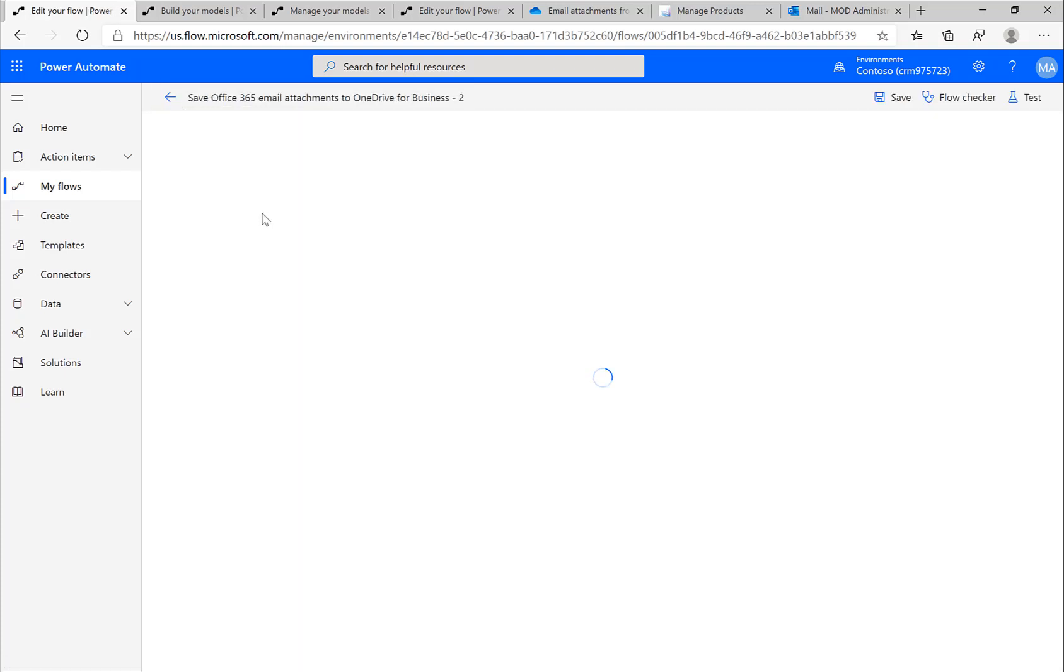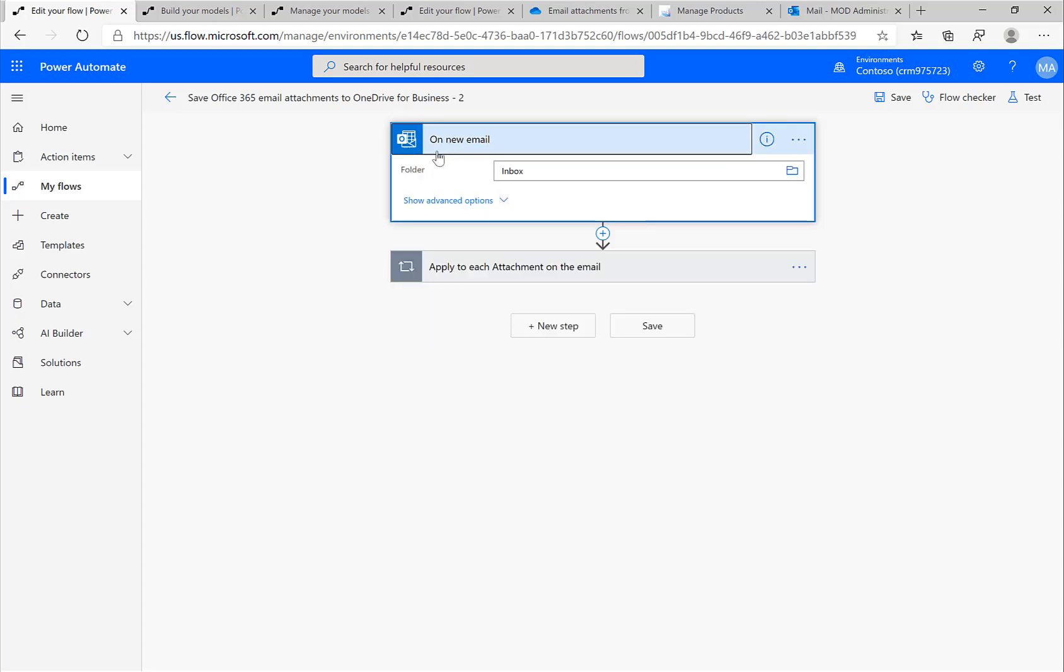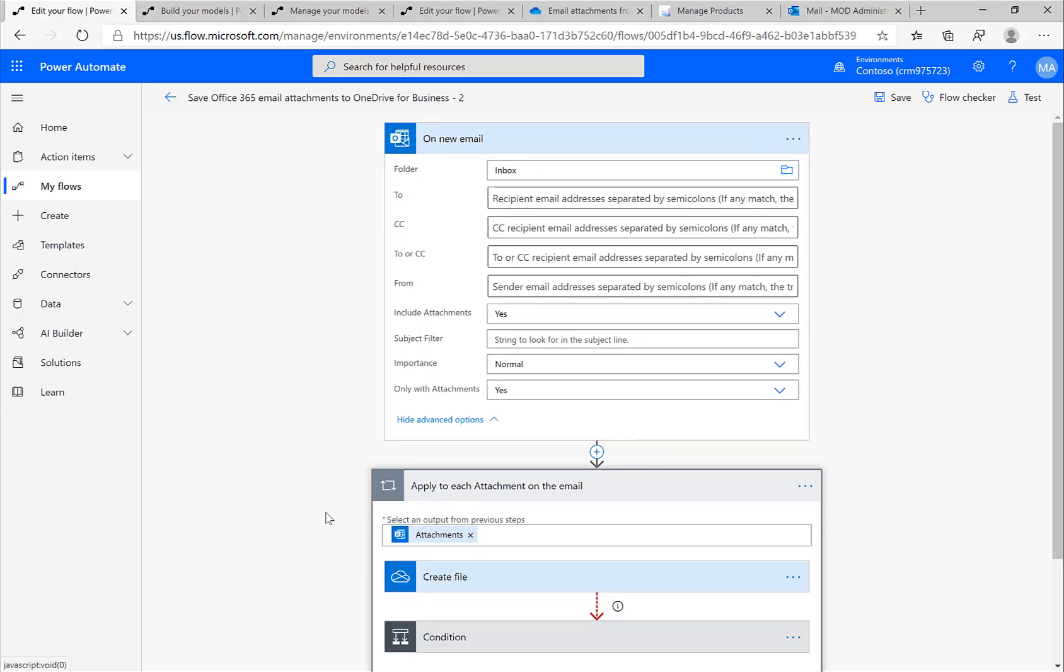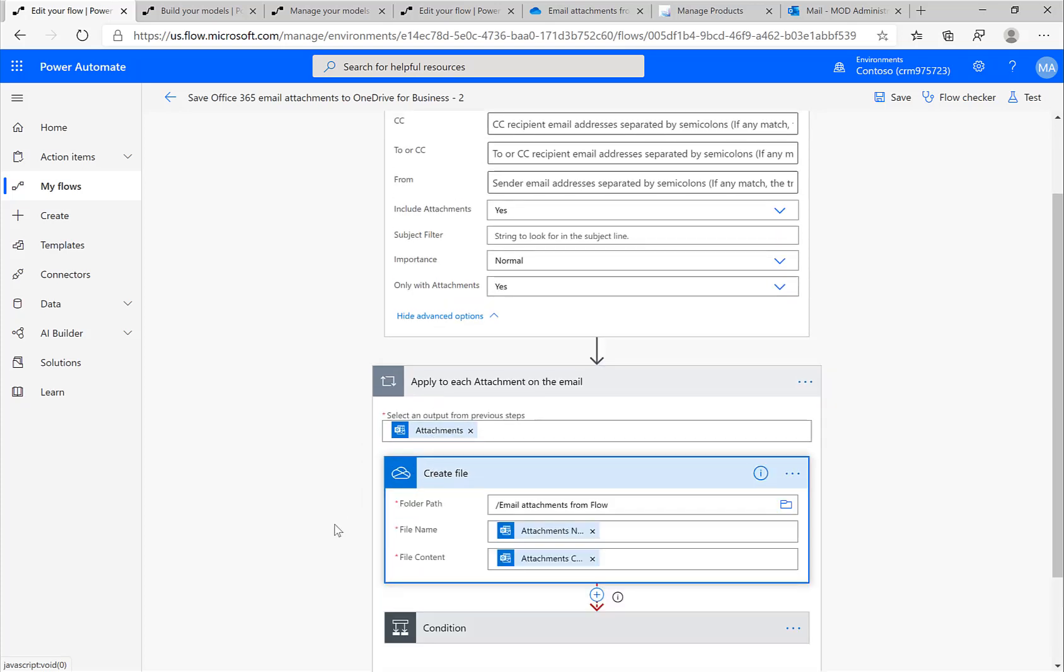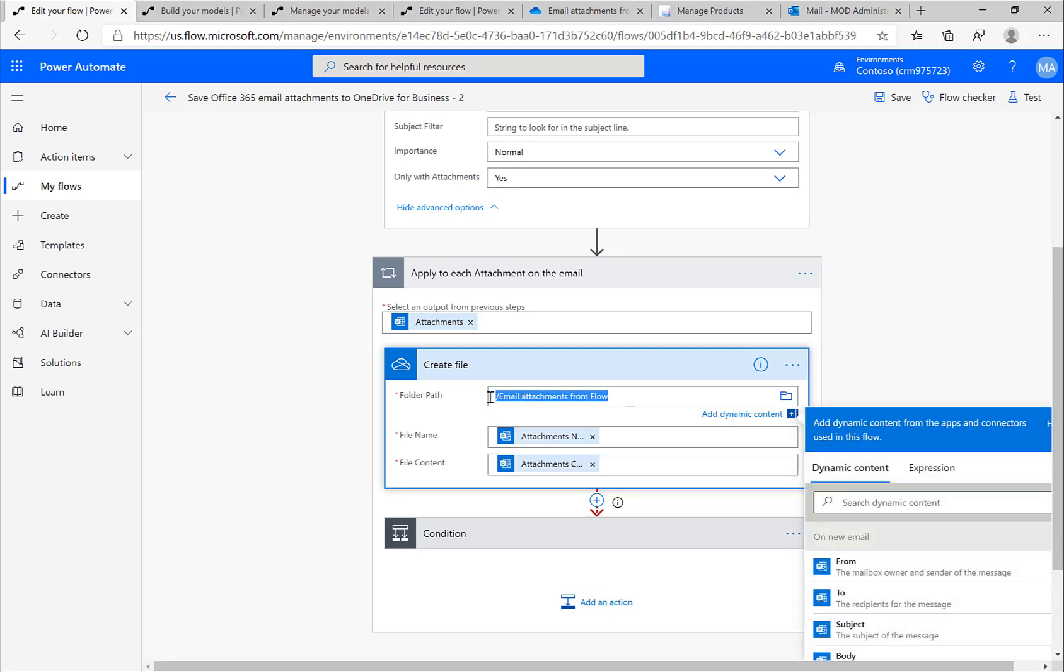If I click on Edit you can actually see the different steps. The initial trigger point is Outlook on a new email. When a new email arrives, I can specify some properties, maybe only to a certain To field or when a certain subject is entered, then this flow should be triggered.